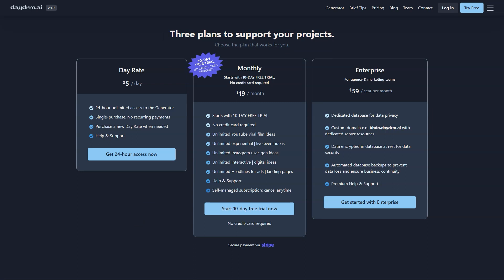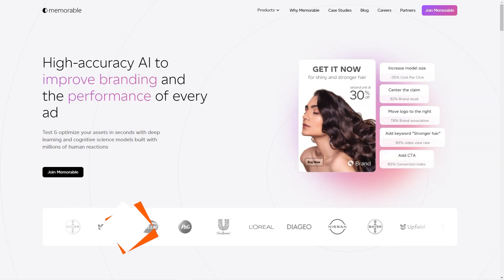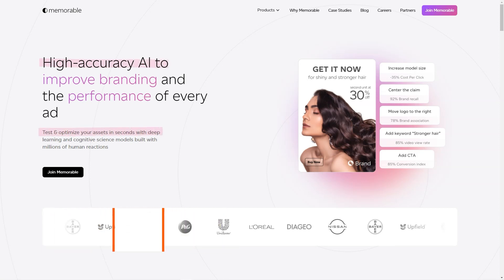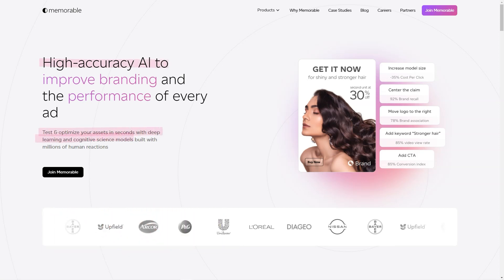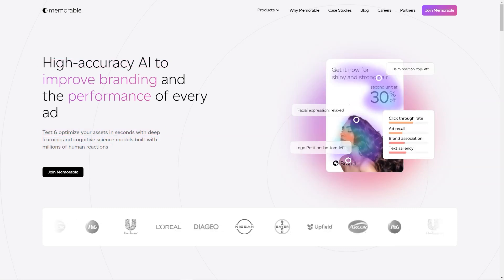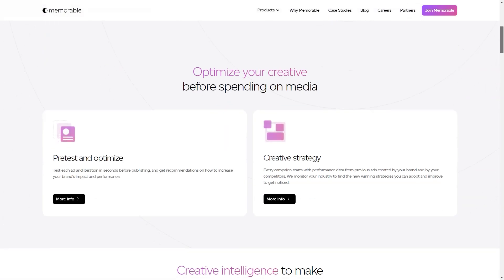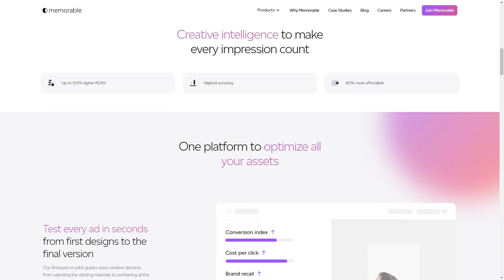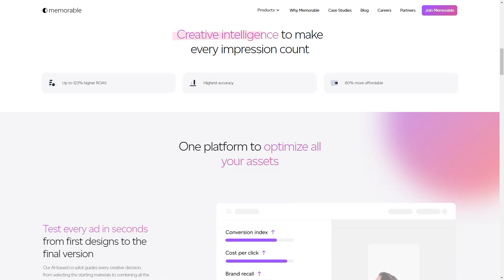Have you heard about Memorable Ad Maker? It's the fantastic tool that's going to revolutionize the way we create ads. It's an AI-based platform that uses a technology called Creative Intelligence Suite to help marketers create impactful advertisements that are optimized for marketing KPIs, not just photo-realism.